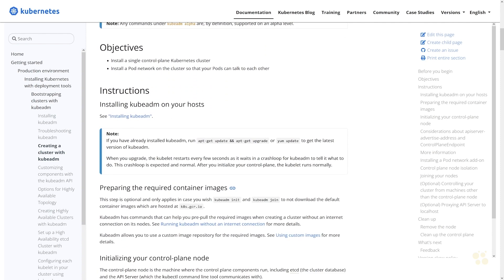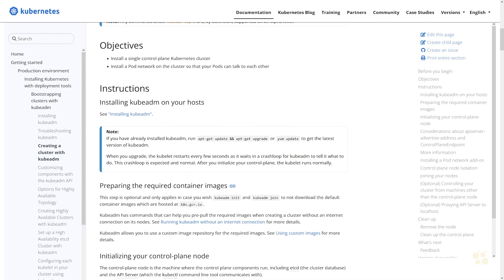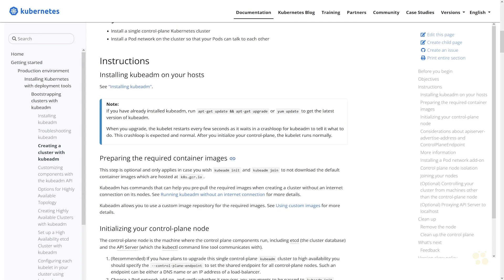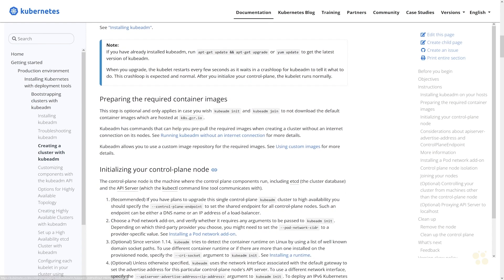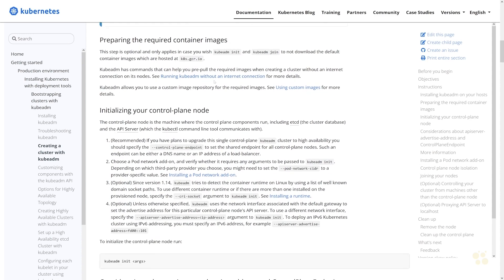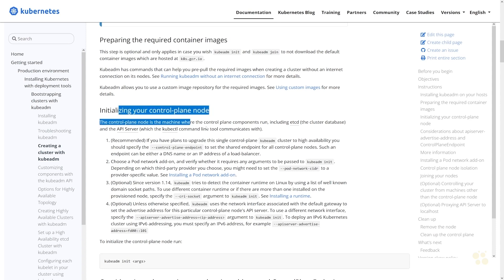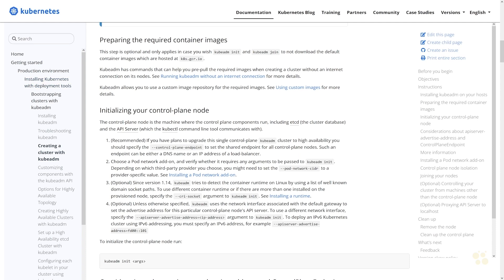At this point, what we want to do is initialize the control plane node, or what's known as a master node in Kubernetes. One of the things you can do as a preliminary step is to download the necessary container images. Kubeadm does that itself as well, so you don't have to, but if you want to speed up the kubeadm command, you could pre-download those container images.